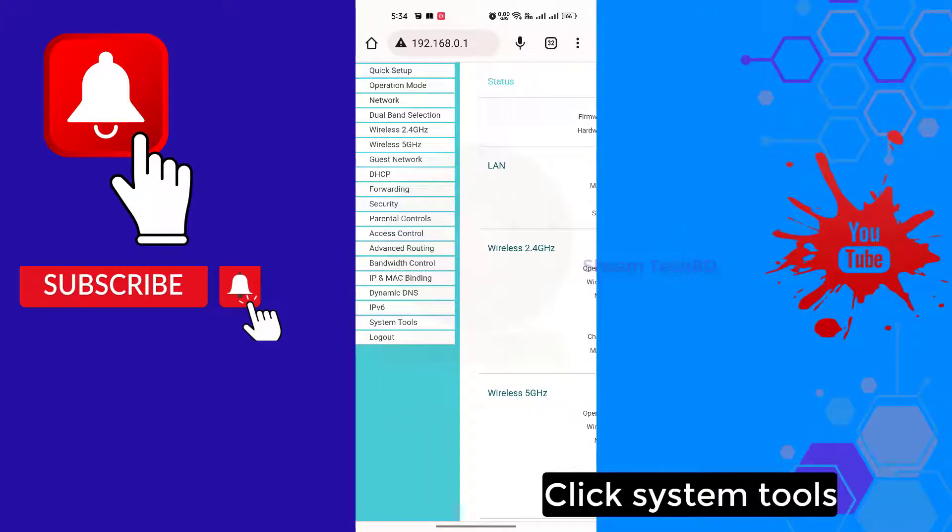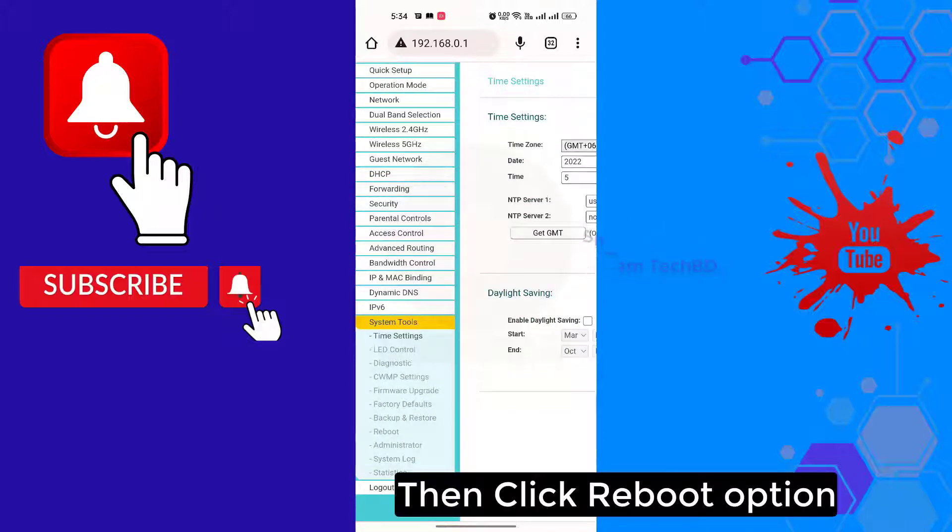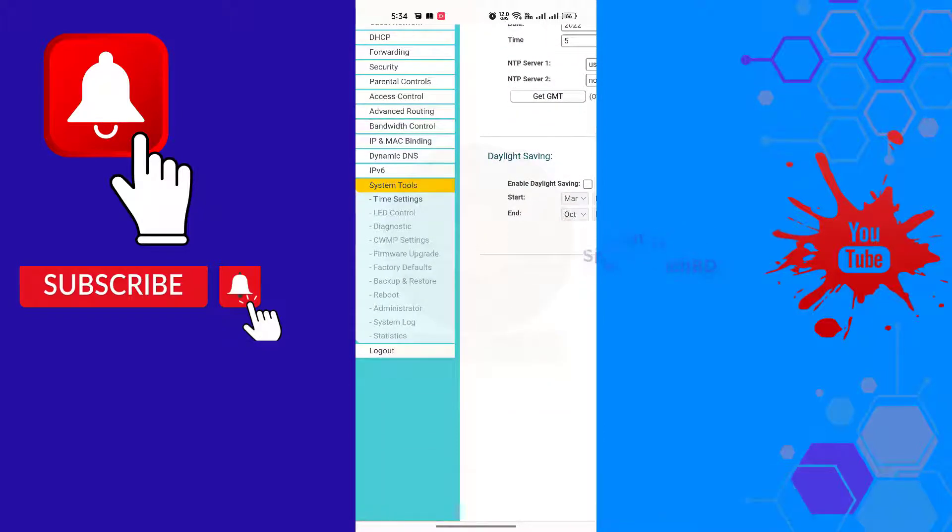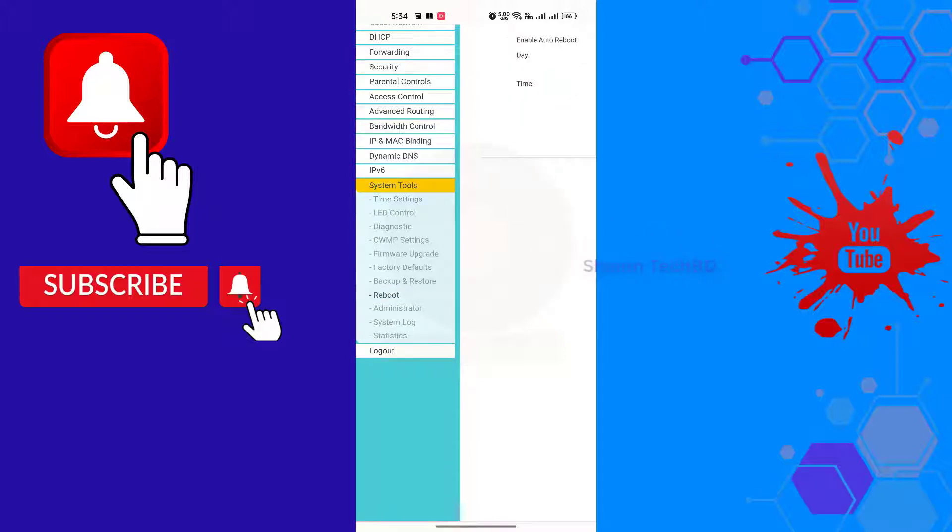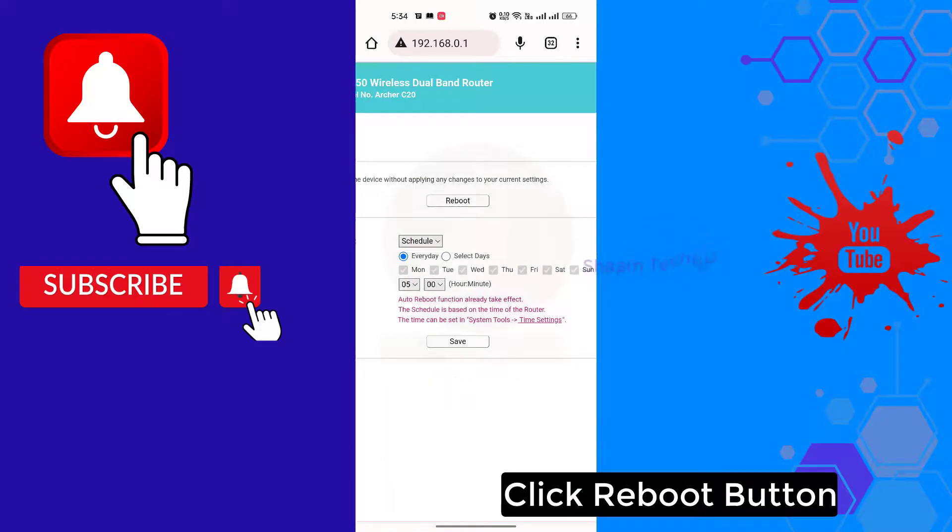Click system tools, then click reboot option. Click the reboot button and wait until the process completes.